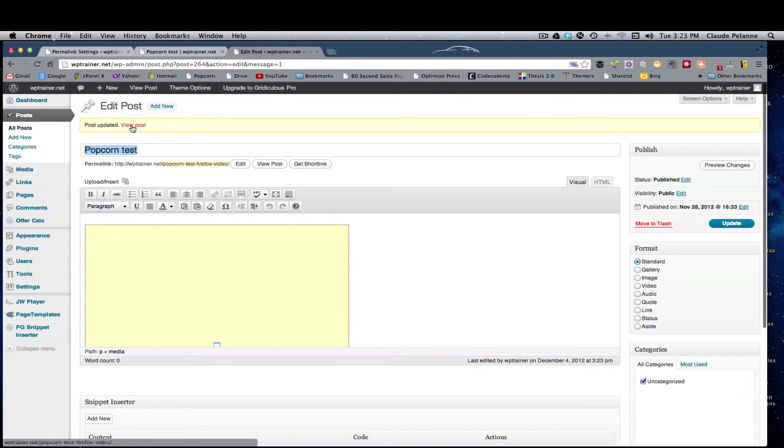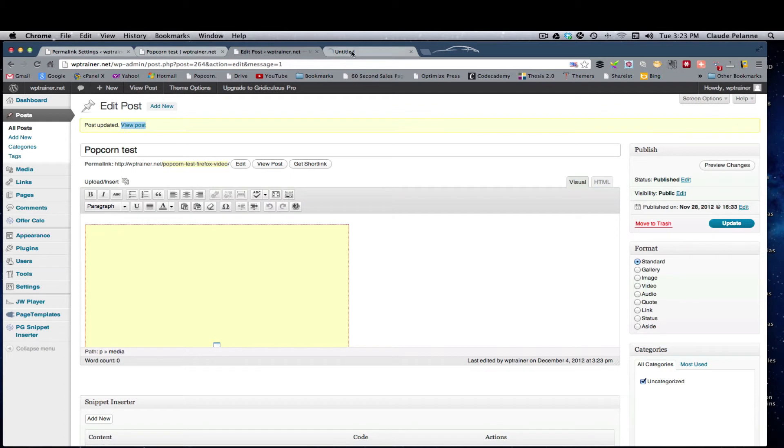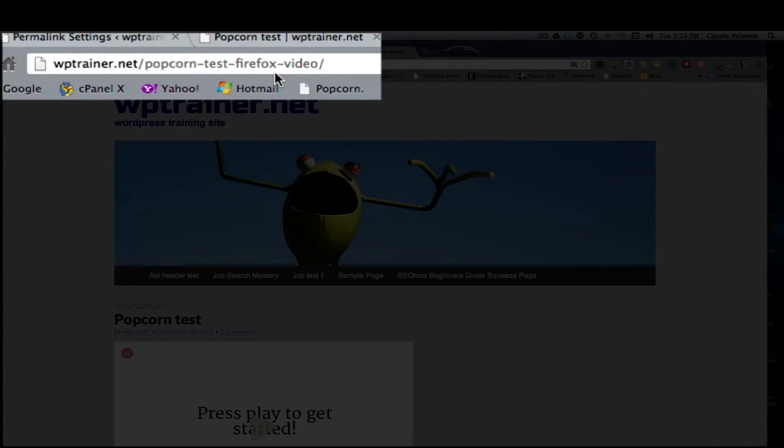Now, if I view the post, here I have changed it. Popcorn test, Firefox video.